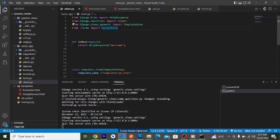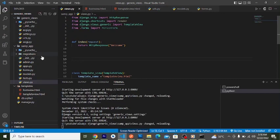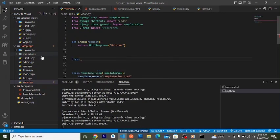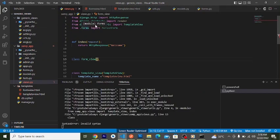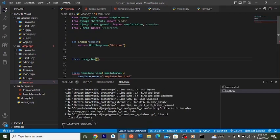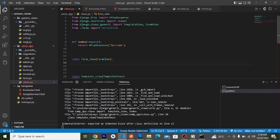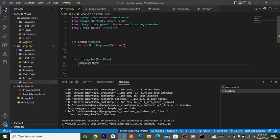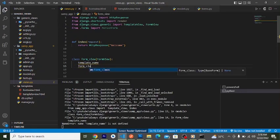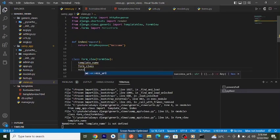To create a form view, we'll create our class — let's name it FormView — and inherit from django.views.generic.FormView. To use this form view we have three key class attributes we have to declare: template_name, form_class, and success_url.